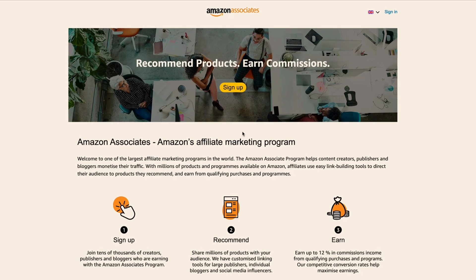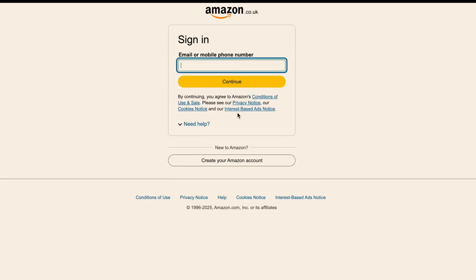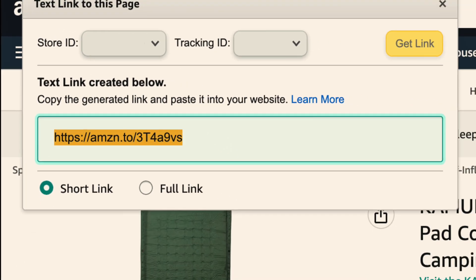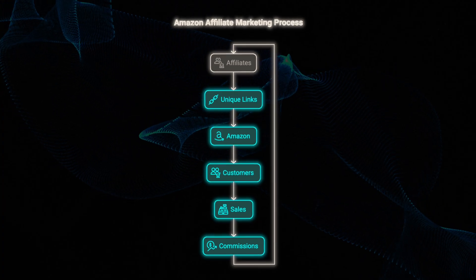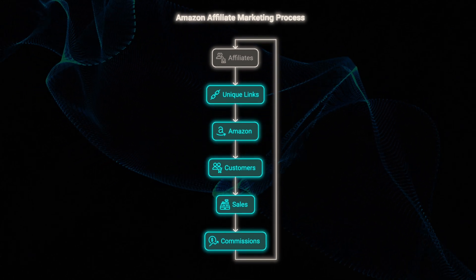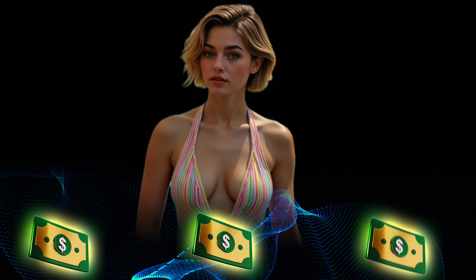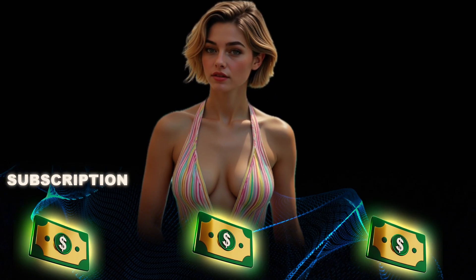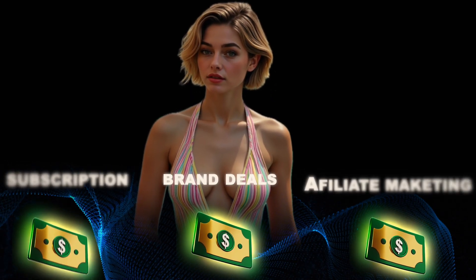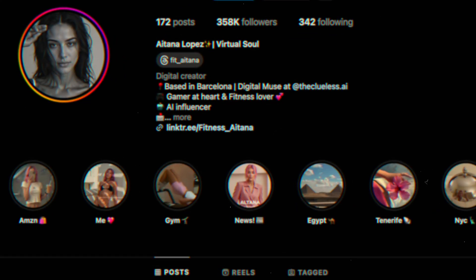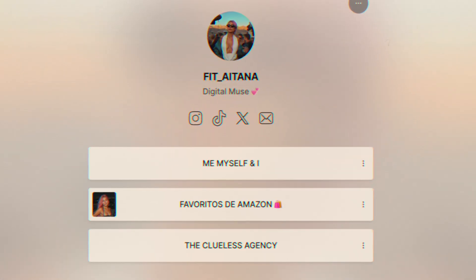The next method is affiliate marketing. Look at how Itana promotes products from Amazon — you can do the same. Just sign up for Amazon Associates, it's completely free, grab your affiliate link, and share it with your audience. Anytime someone buys through your link you get a commission, and if they buy anything else within 24 hours of clicking your link you get commissioned for those sales too. What makes this so powerful is that these methods stack together: subscriptions on FanView and Fanbase, brand deals on Instagram, and passive income through affiliate marketing.